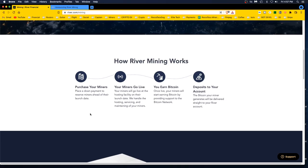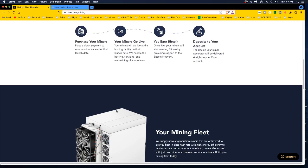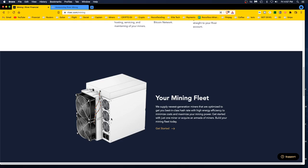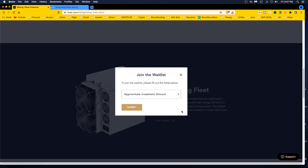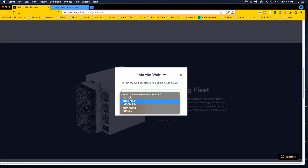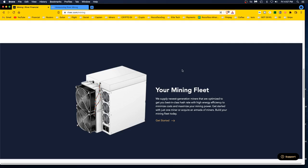Once live, your miners will start earning Bitcoin by providing support to the Bitcoin network. The Bitcoin your miner generates will be delivered straight to your river account. I don't know about the fees, the fee schedule. That's something you've got to find out. These look like ASIC machines. We supply newest generation miners that are optimized to get you best-in-class hash rate with high energy efficiency to minimize cost and maximize your mining power. Get started with just one miner or acquire an armada of miners. Then you can put your investment in. How much? You got 10 million, buddy? I might put some money in. I'm on the waiting list. Why not try it?